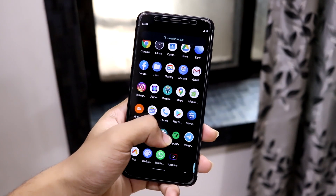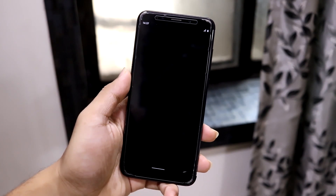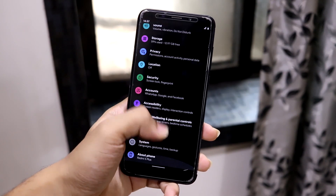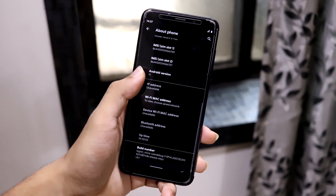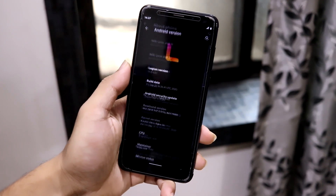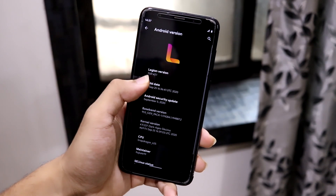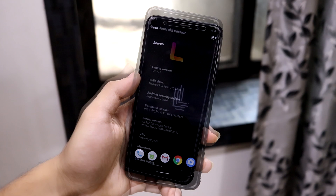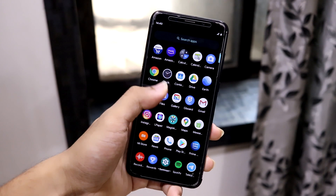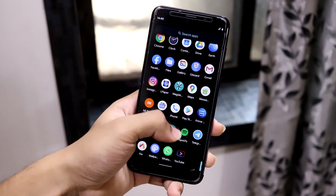Hey guys, in this video we are going to take a look at the Android 11 based Legion OS for our Redmi Note 5, also known as the Redmi 5 Plus. So without wasting more time, let's start.